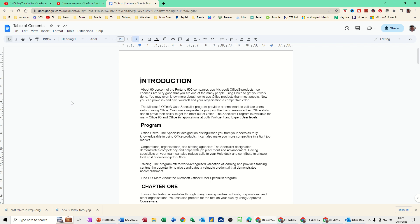Hi guys, welcome to this session in Google Docs. What I want to cover in this module is how you can create a table of contents that will automatically link to various sections of your document.